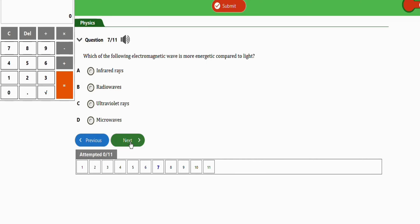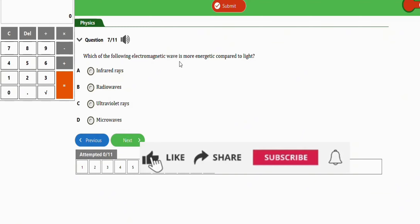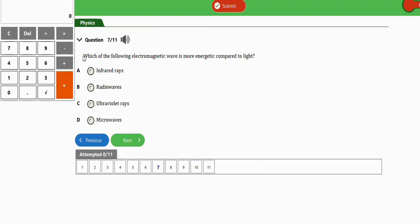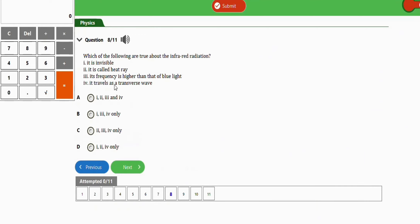Before this question, if you are new to the channel, please subscribe for more videos. The question asks: which of the following electromagnetic waves is more energetic compared to light? The options include infrared waves, radio waves, ultraviolet waves, and microwaves. The right option is option C, ultraviolet waves, because ultraviolet waves have more energy and higher frequency compared to visible light.